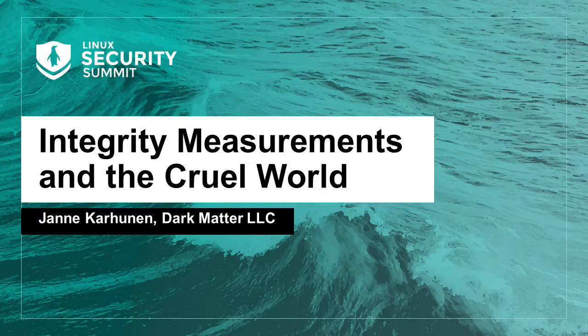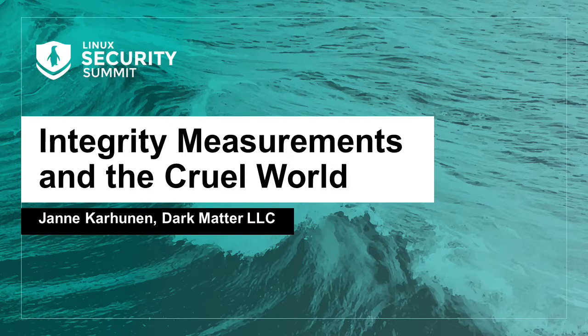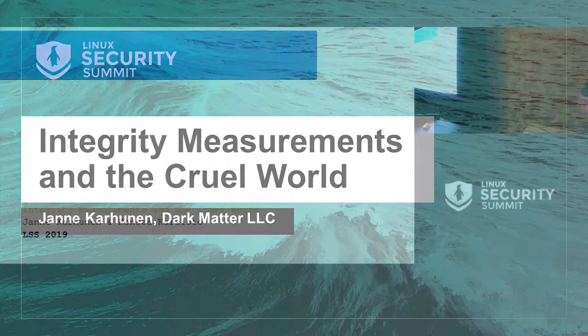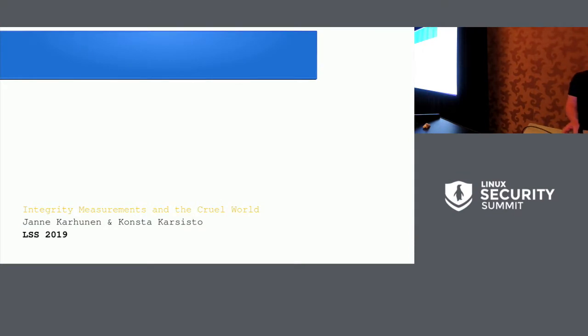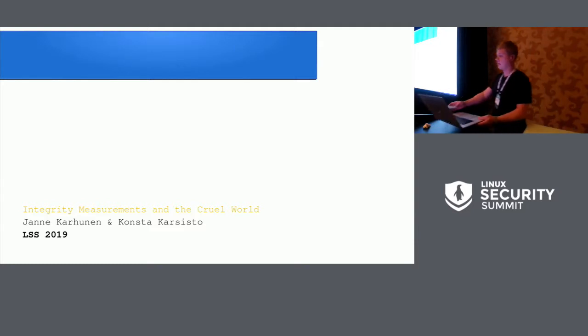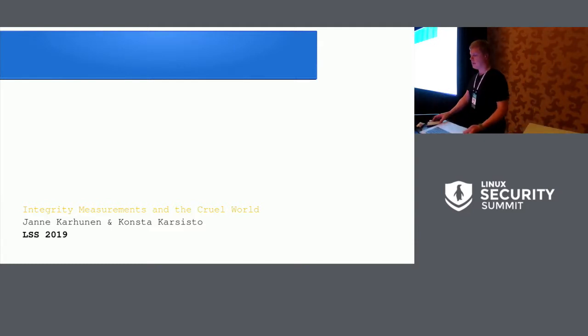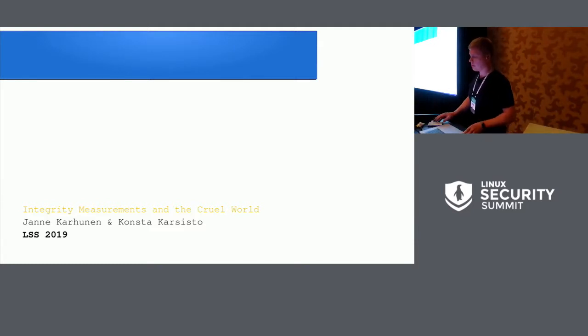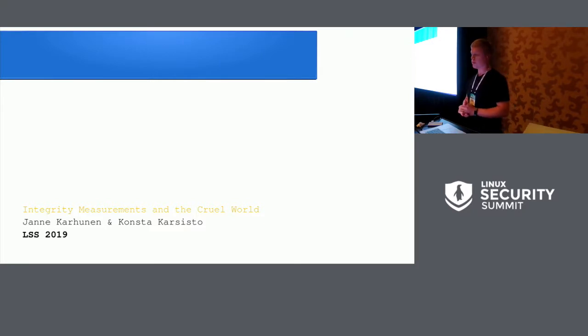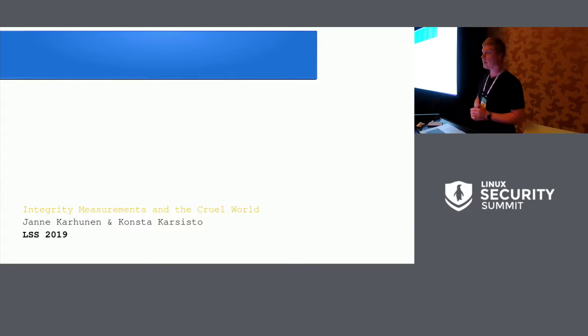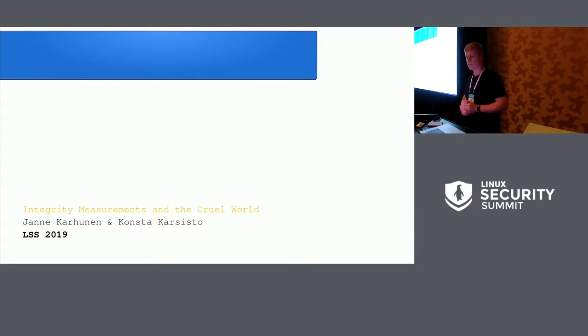So my name is Janne Karunen. I have been working with this colleague of mine, Konsta Karsisto, for a while on IMA for the past half a year or a bit more.